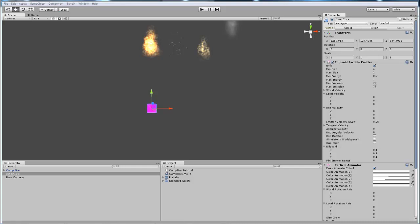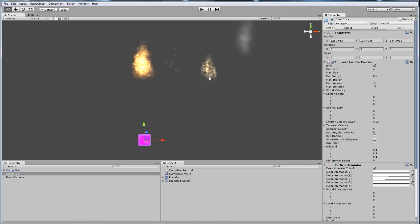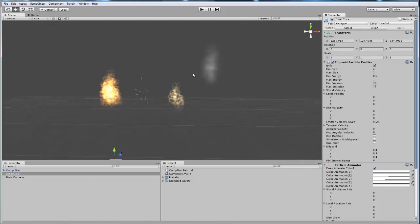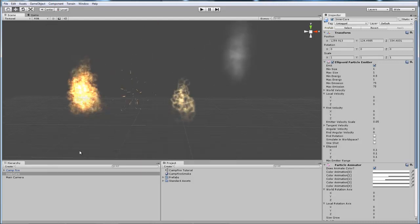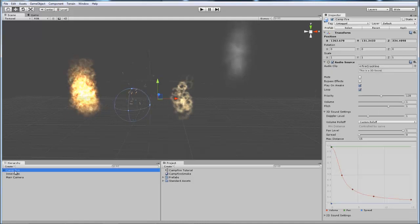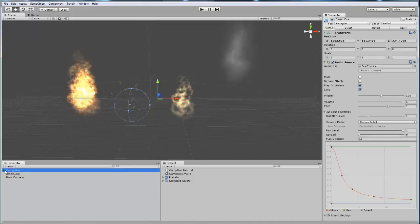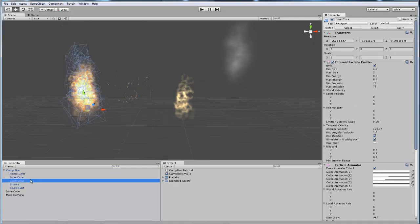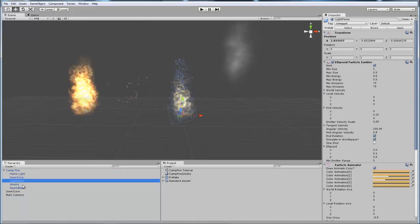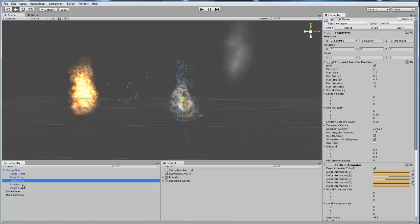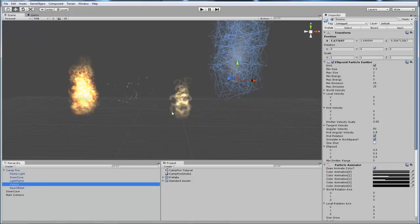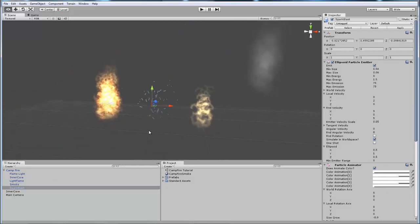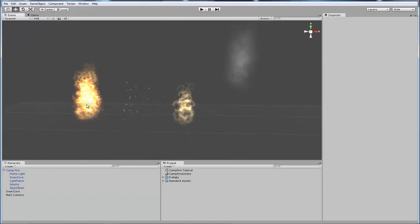Let's get started. What I have up here is the whole campfire effect that I made previously, split up into parts. I have the flame light, which is the flickering effect, the inner core, the light flame which is kind of like the outer core but it's just a really quick flash that you don't really notice, the smoke, and the sparks.